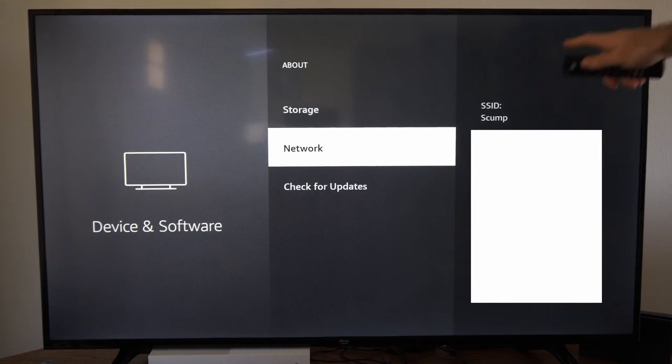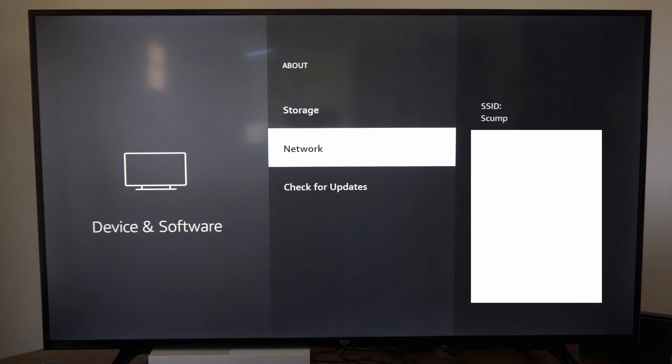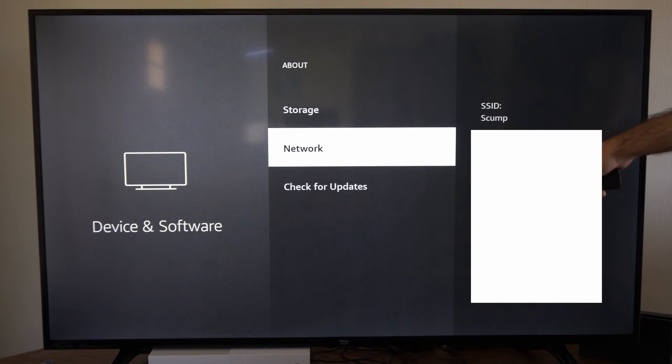And under here, you can find your IP address, your DNS, your subnet mask, gateway.